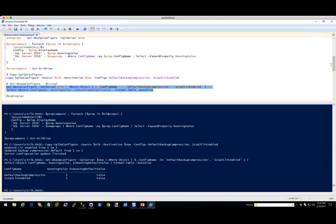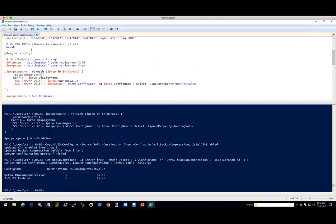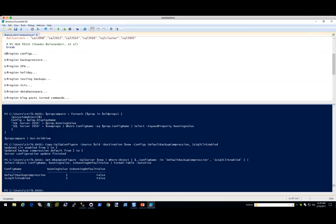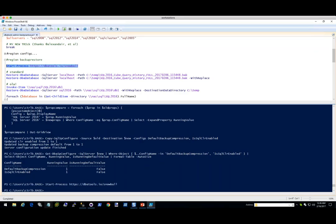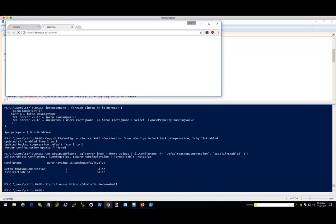That was just warming you guys up for the exciting news this week, which is we have a really cool backup and restore release coming up. I was really hoping it was going to be available today, but we ended up finding a couple things, so we're going to be releasing it officially next week.